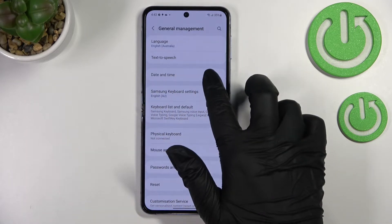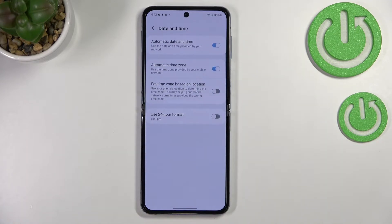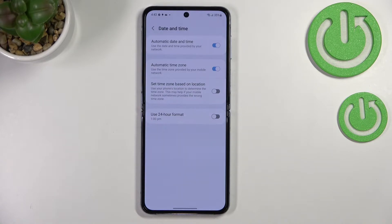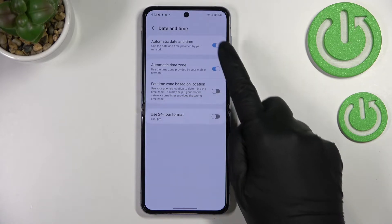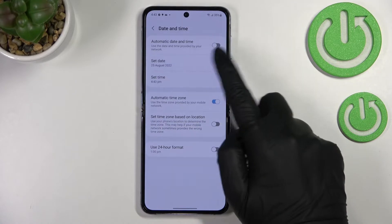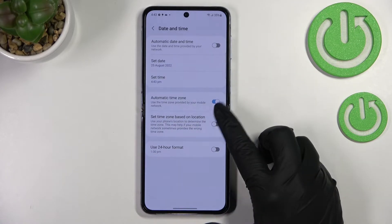As you can see, it should be on the third position. Here we've got some options which we can customize. Right now we cannot manually change the date and time because we are using the automatic one — they are network provided. So first of all we have to turn off this option.